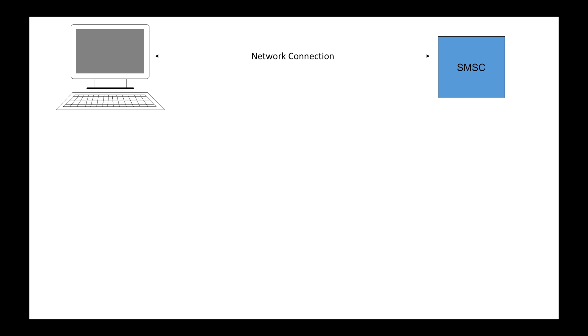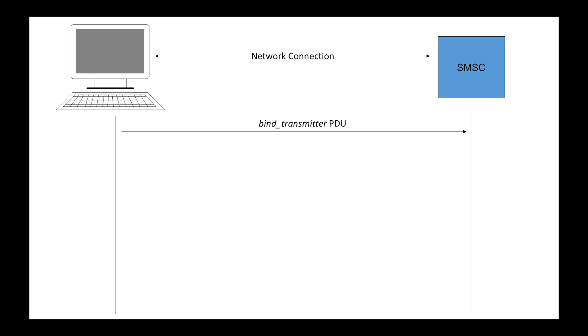Firstly, there has to be a network connection between your program and SMSC at the right IP address and at the right ports. Then, ESME, your program is going to send a bind transmitter PDU to the SMSC. This PDU contains at least the system ID and the password of the transmitter. It's like your program logs in to the SMSC.